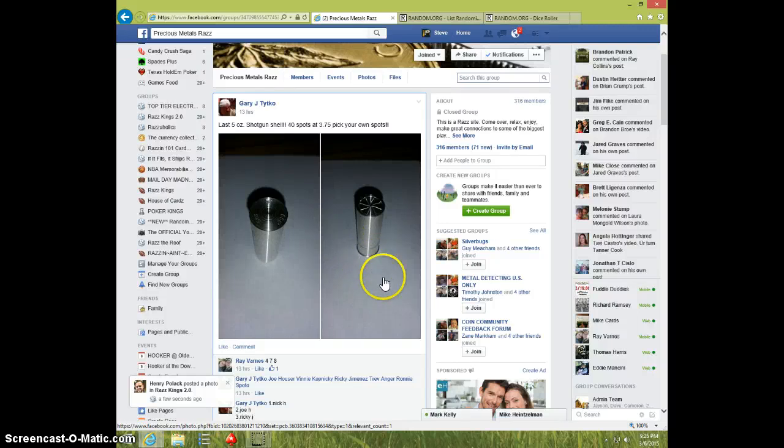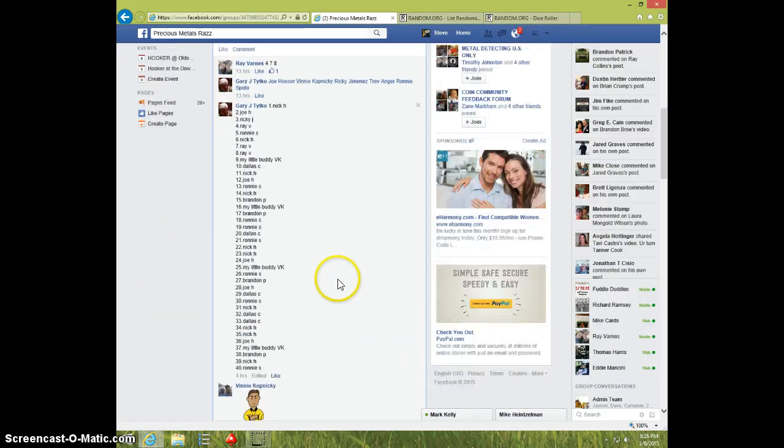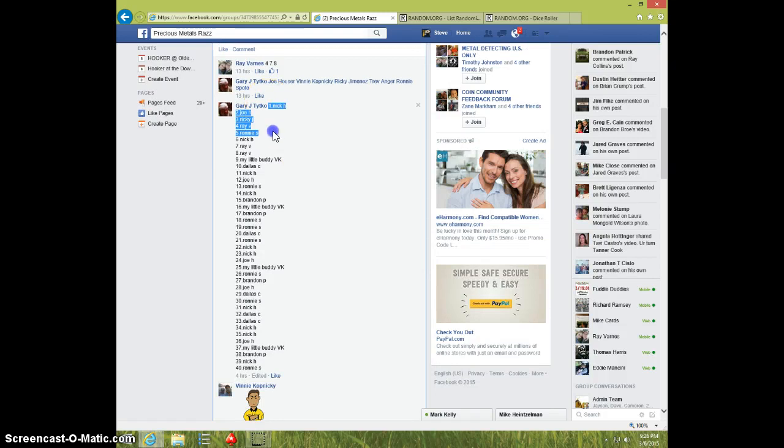Hey guys, this is Steve doing a video for Gary for another 5-ounce shotgun shell, 40 spots. Here is the list.